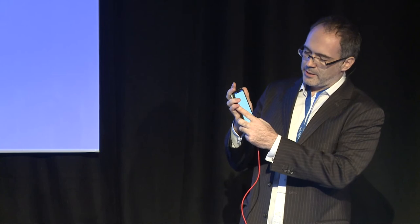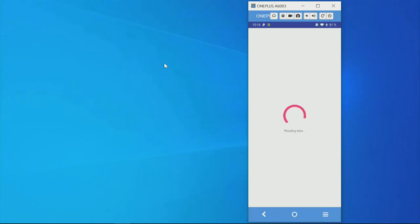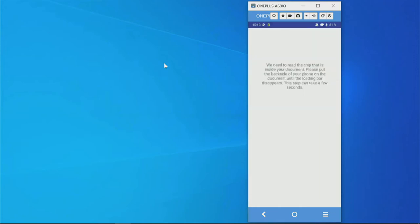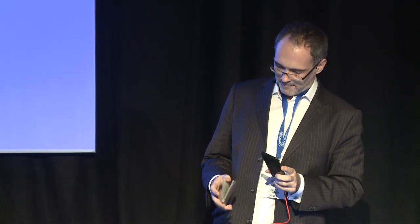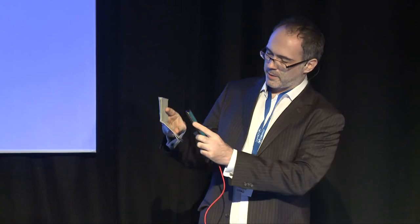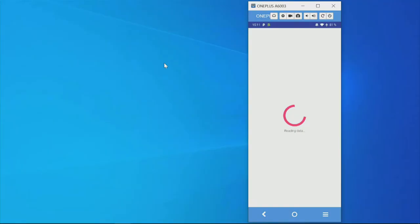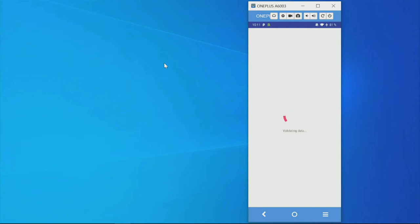The data is digitally signed, so we are 100% sure it has been issued by the government. In the next step, I onboard my passport the same way — I put my phone on the passport and it reads the biometric chip.